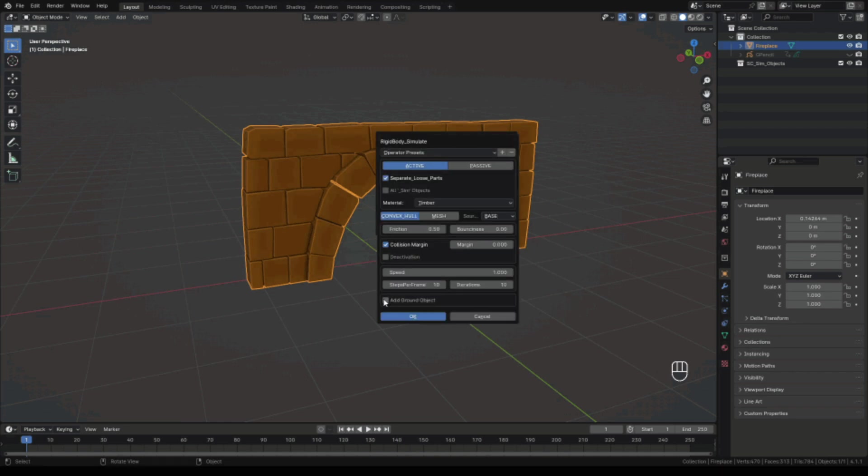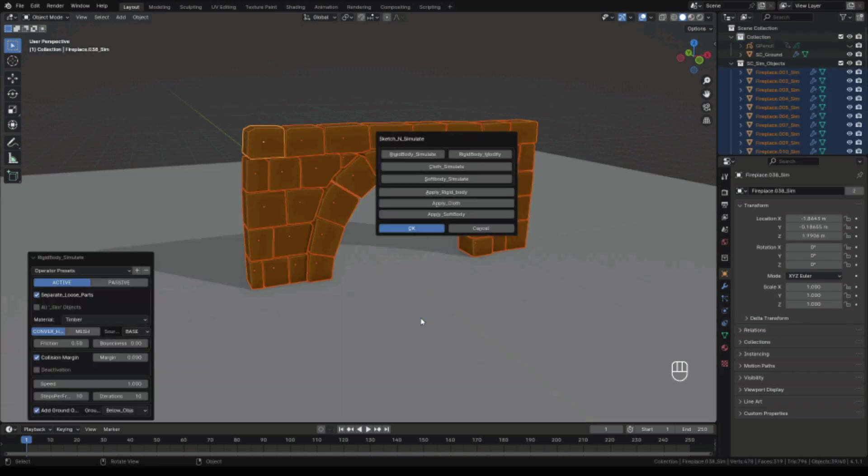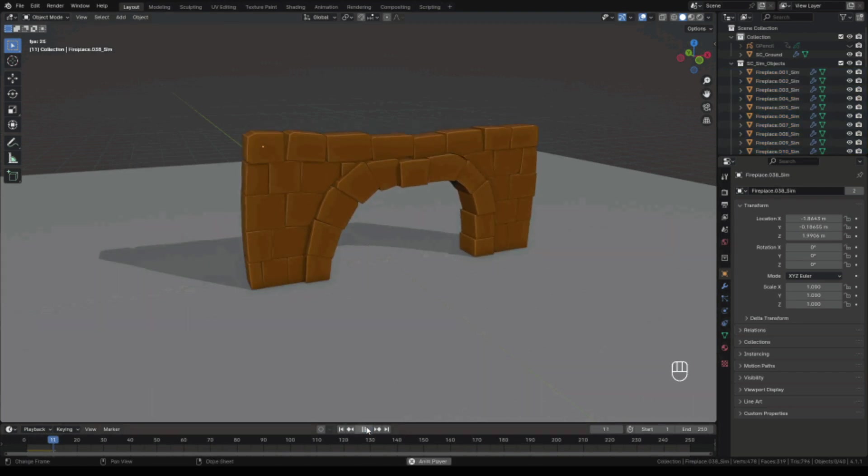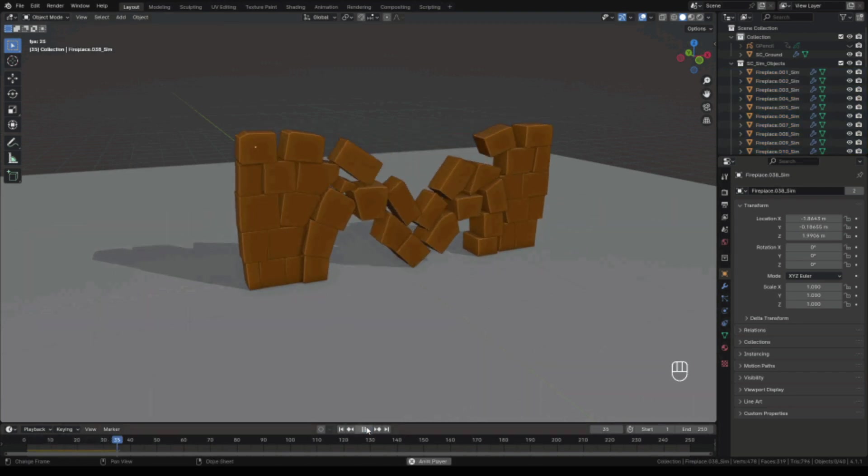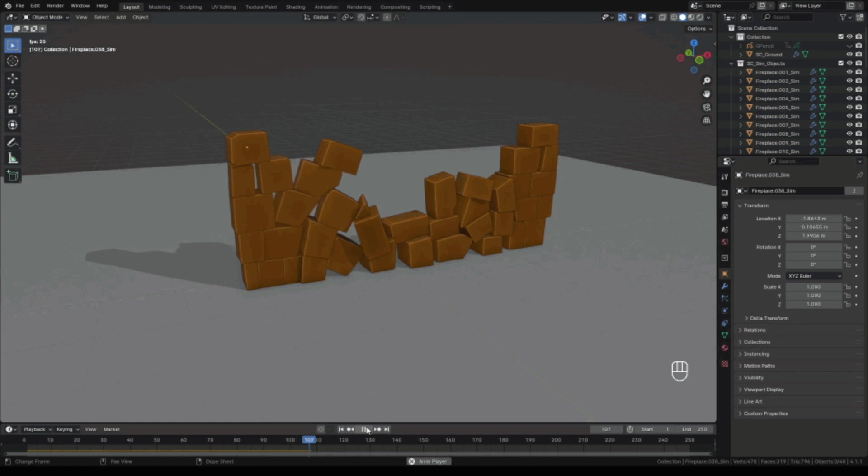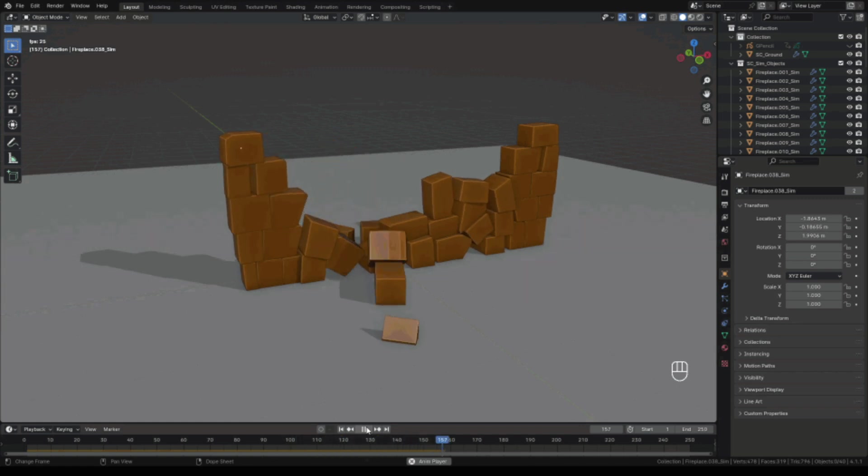Also, the add-on assigns physical properties with the correct mass automatically, based on the size and the volume of your objects. So you won't have to worry about adjusting the weights manually, which has personally saved me lots of time.